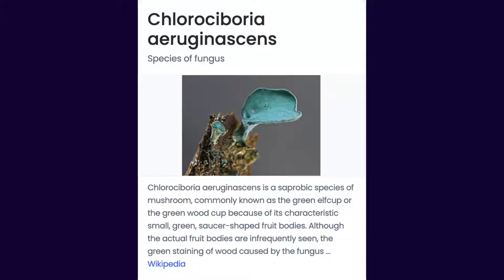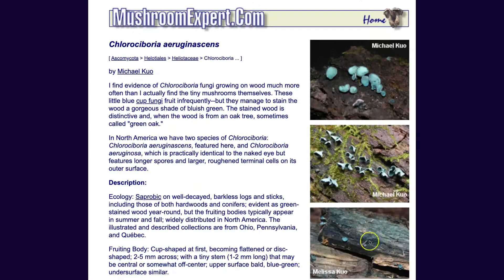I'll let it dry. I looked it up and that's called Chlorociboria aeruginascens — sorry for the wrong spelling. I call it blue but they call it green, commonly known as the green elf cup or the green wood cup, because of its characteristic small green saucer-shaped fruit bodies. Although the actual fruit bodies are infrequently seen, it's the green staining of wood caused by the fungus. I didn't see the mushroom itself but I saw this kind of wood, that's why I got so excited.